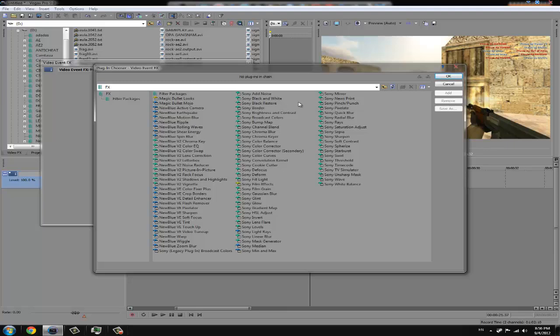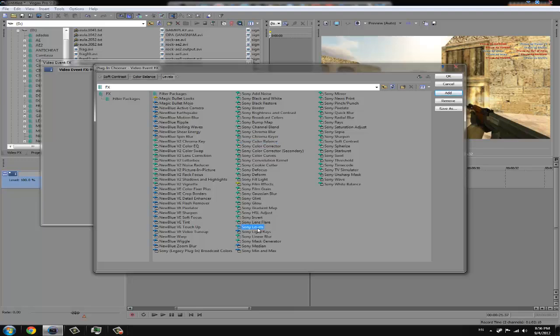Just add soft contrast, color balance, we should add levels too and glow.